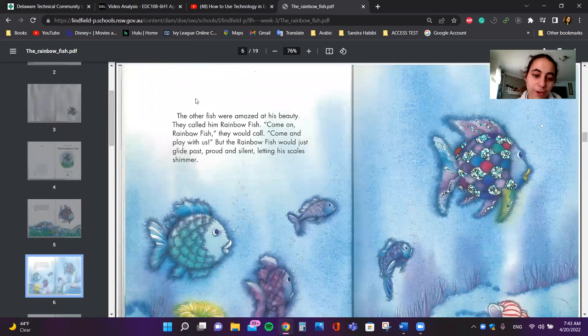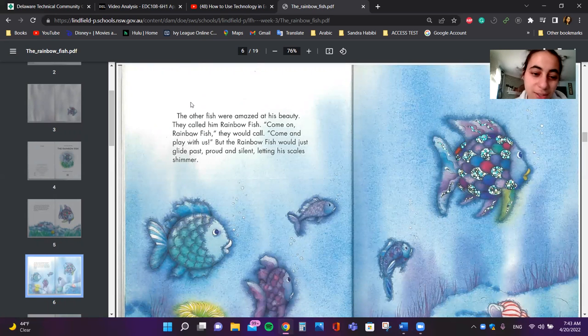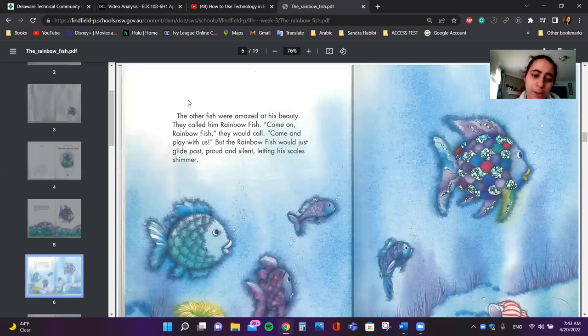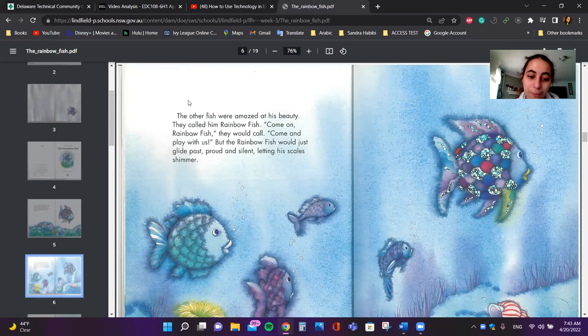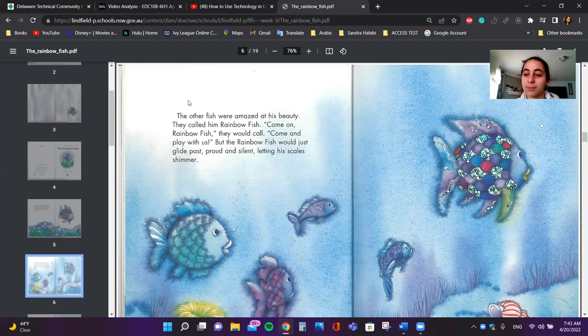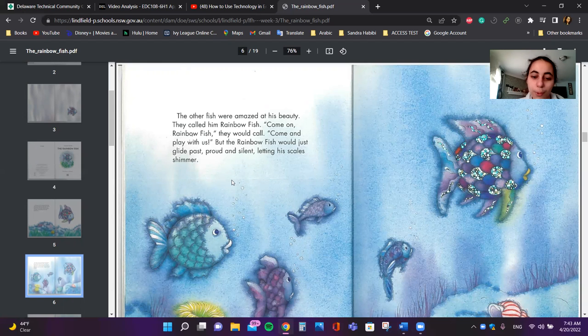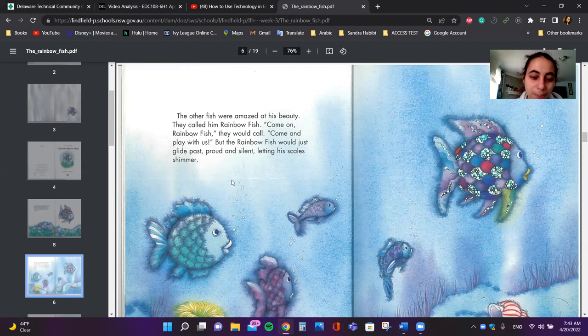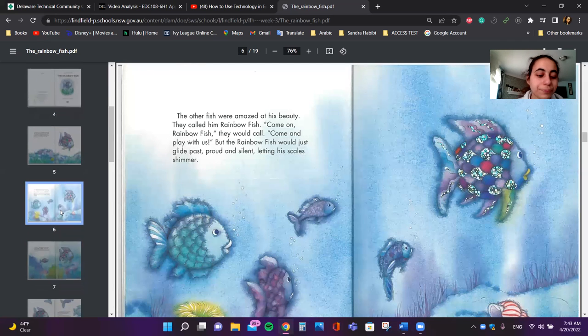The other fish were amazed at his beauty. They called him Rainbow Fish. Come on, Rainbow Fish, they would call, come and play with us, which is like having fun with others. But Rainbow Fish would just glide past, proud and silent, letting his scales shimmer.